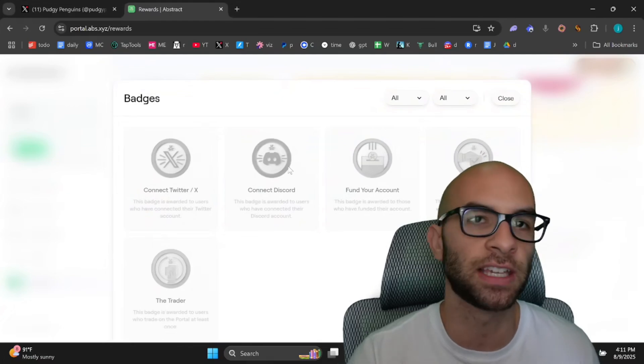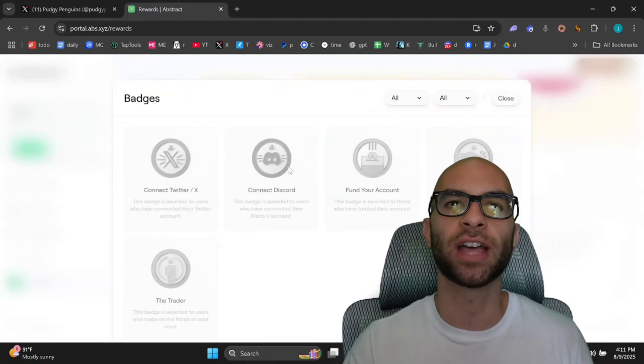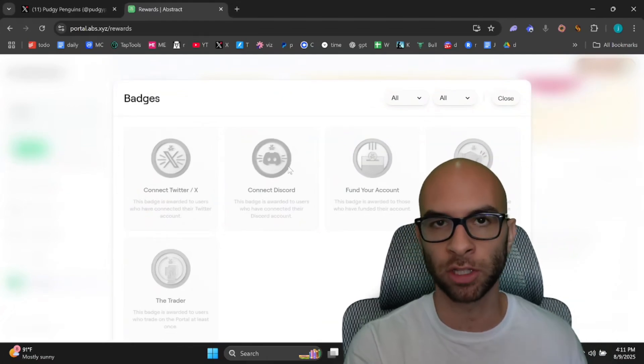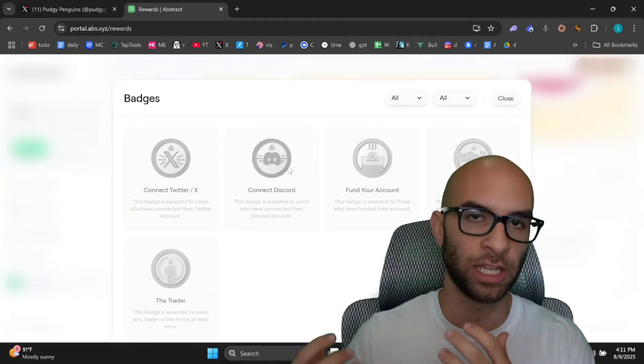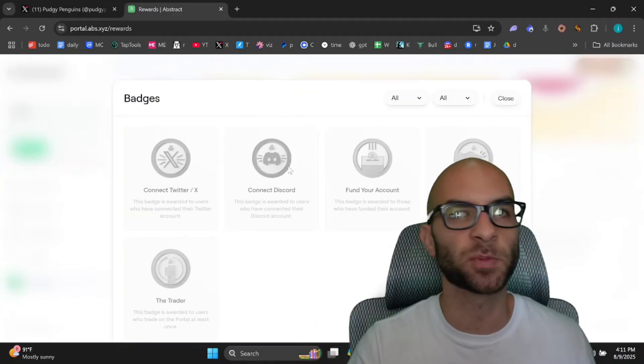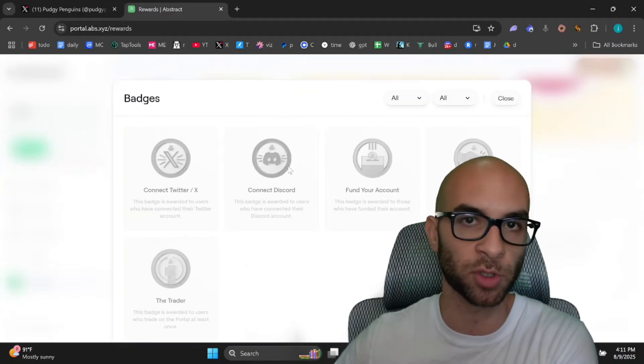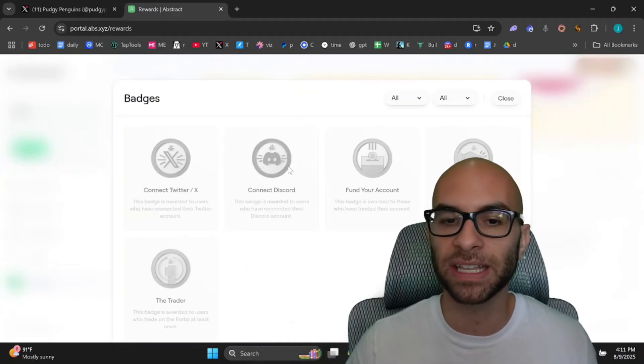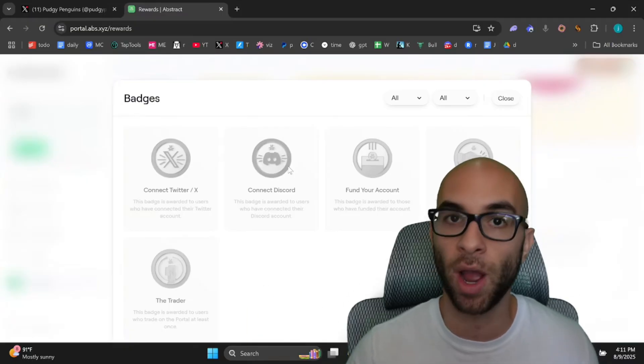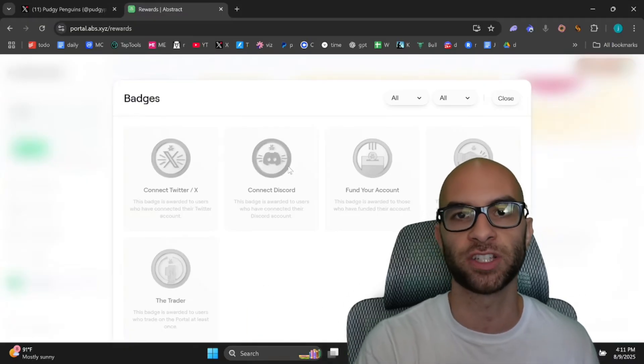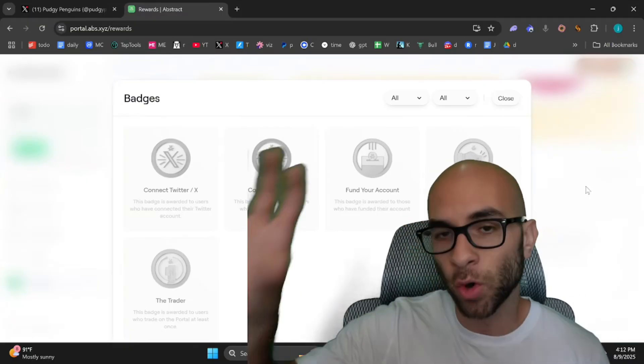So for example, you can connect your Discord and once you do that, you'll be able to claim a little bit of XP and get that unique badge. Over time, this XP is going to add up towards your airdrop and there might even be different ecosystem benefits or requirements for needing certain badges to receive certain things.